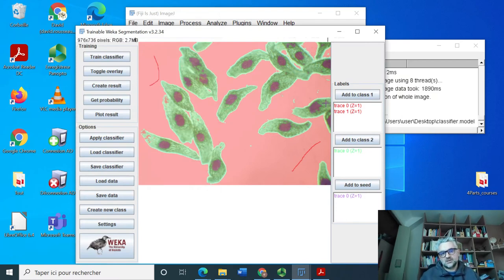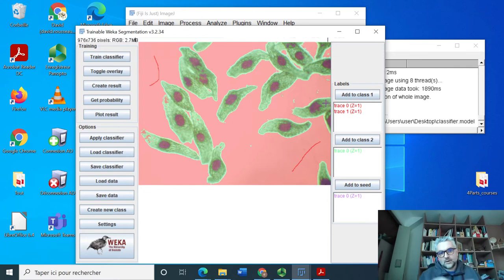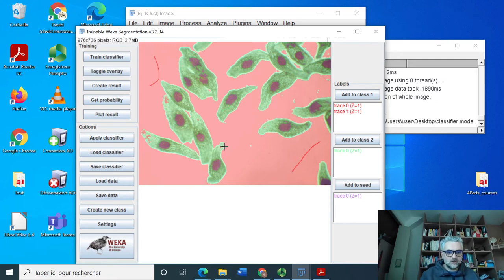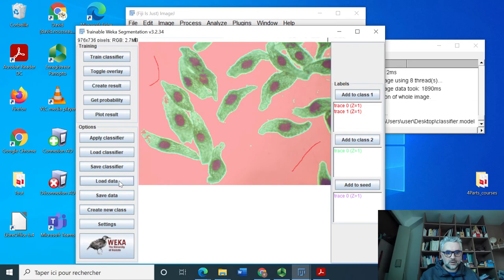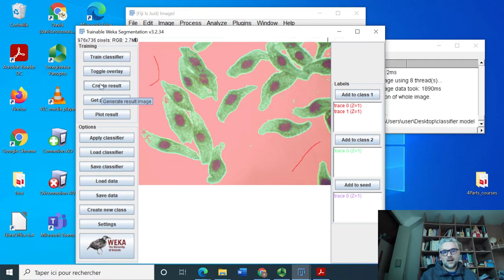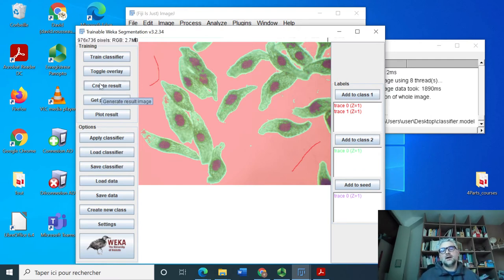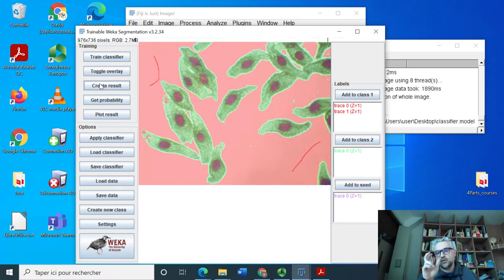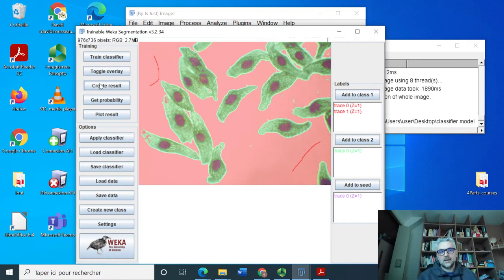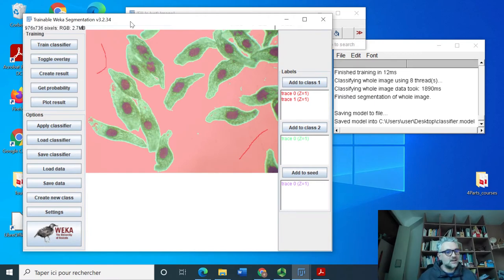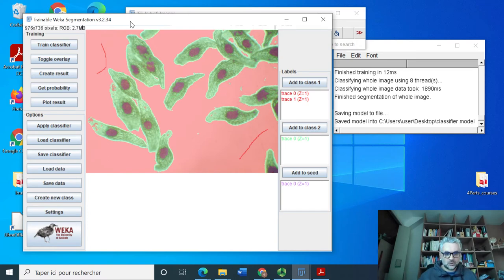And if I have other images which are similar, other images of orchid with different number, different spatial configuration, but same lighting conditions, then I should only, when I reopen my trainable segmentation plugin, load this classifier and create the result. And I got directly the result on this without having to annotate. So if my annotation is representative of how it would look like for any of the images I'm supposed to be likely to process, then only this beginning of annotation can do the job.